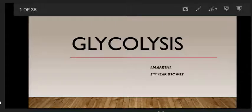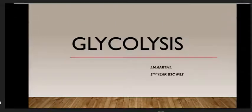Hi, I am Aarti from MLT Saki India. Today my topic is about Glycolysis. Glycolysis is a big process.